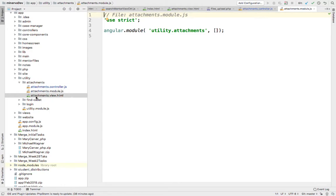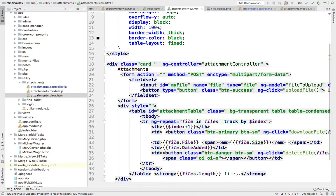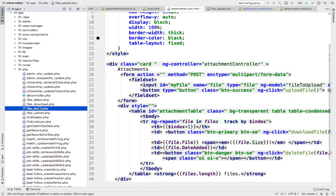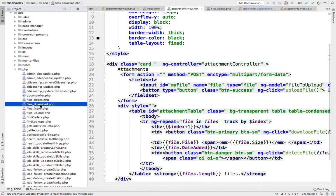You have the controller and you have the view. So what you have to modify would be the controller, and the related PHP files are the ones that say files delete, files download, list all, and list upload. Those are the PHP files. Okay.